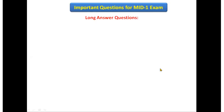Hello everyone, today we are going to discuss some important questions for the mid-one examination. Let's see what the long answer questions you need to read for the first mid examination are.